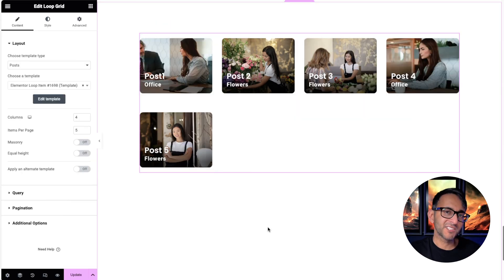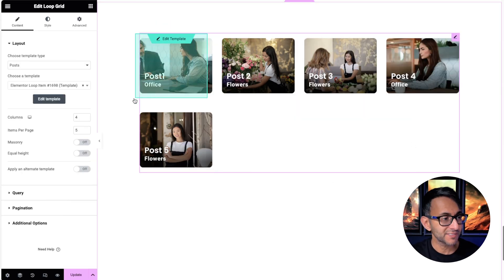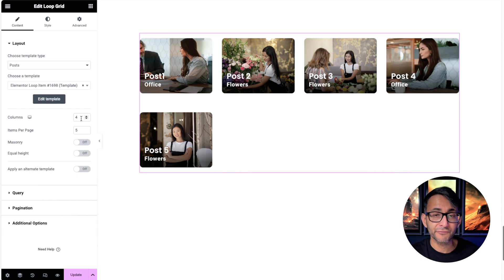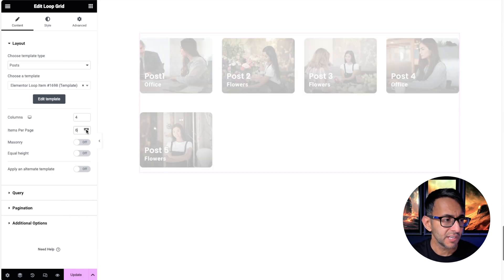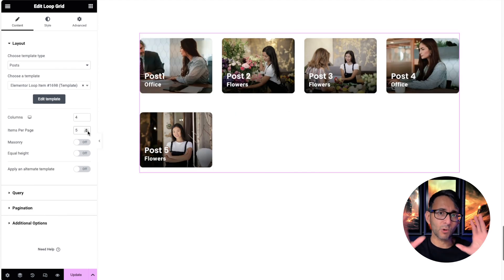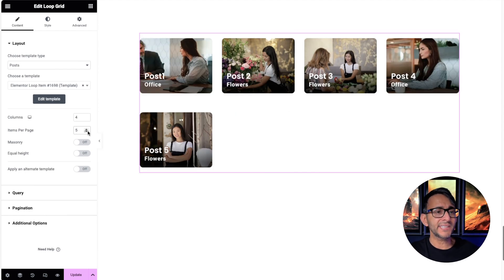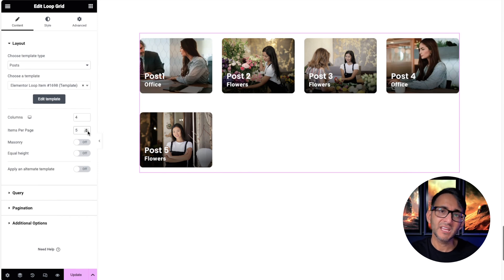Let's go back to the start. Here we have a loop grid using Elementor WordPress. This is just four columns and I'm only showing you five posts. The idea is that this pattern will repeat itself for every five posts.